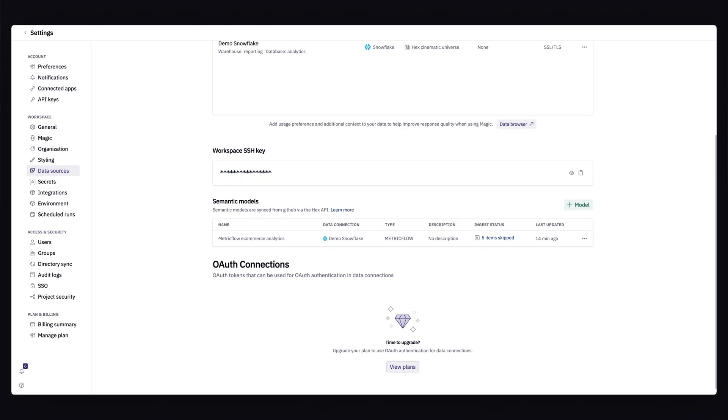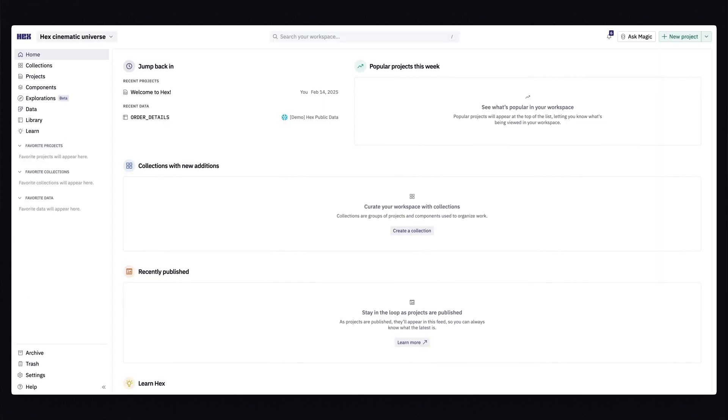All right, so back in Hex, it looks like our model has been successfully added and we can even see when it was last updated. I can head to the data browser page to start using these models in Hex.